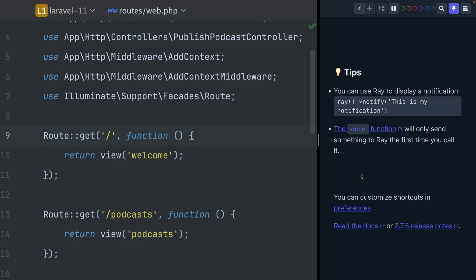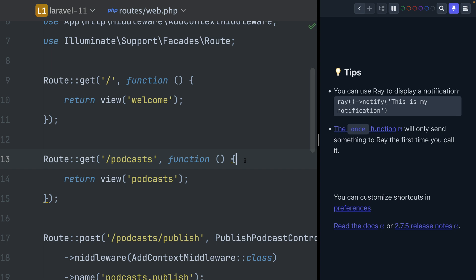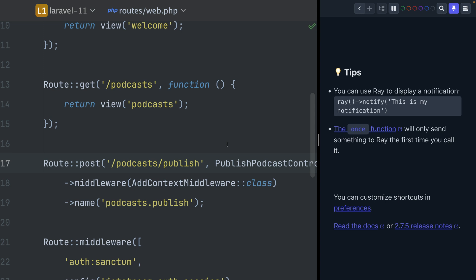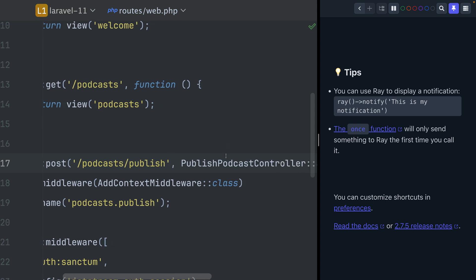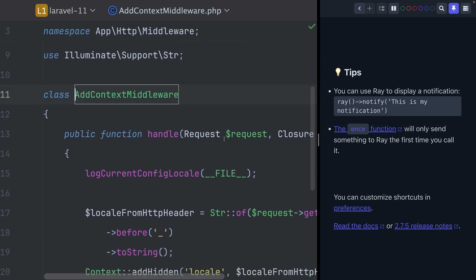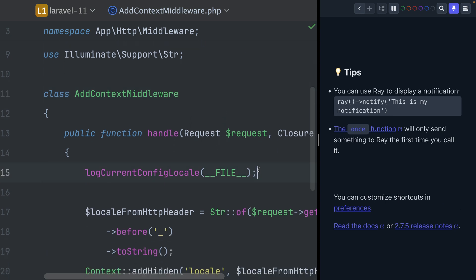Let's take a look at how this works. Here on the left I have PHP — this is my podcast URL, which you've seen — where we're going to push the publish podcast button, and this will trigger a publish controller. But first it goes through this add context middleware.